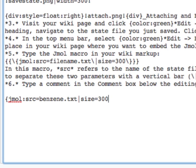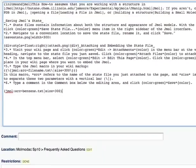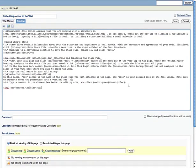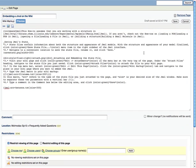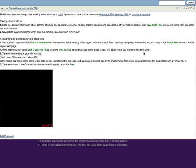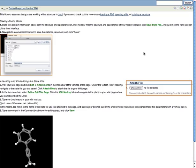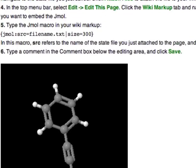We separate parameters with a vertical bar and specify values using an equals sign. With these two parameters specified, we can close off the macro with a closed curly brace. We can then click Save. And now we should see the JML appear on our wiki page. And there it is.